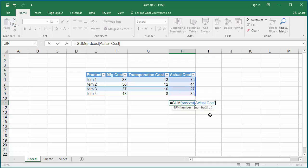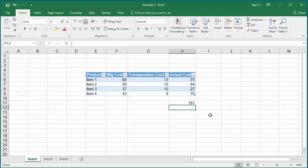If you hit enter now, you can see the total of the actual cost column is calculated and displayed in the cell.